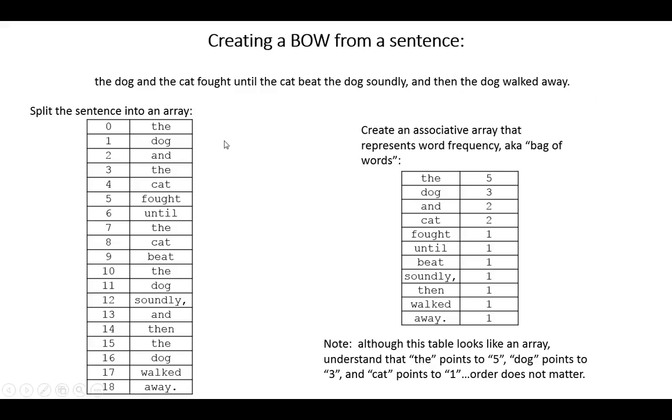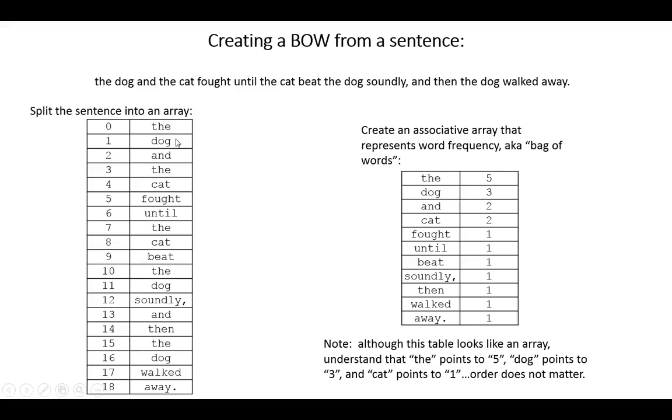The first step is to split the sentence into an array. We can use the split function in VBA to do that. The result of that would be an array in VBA that has 19 items, and you can see the ordering of those items. Then you need to loop through that sentence.